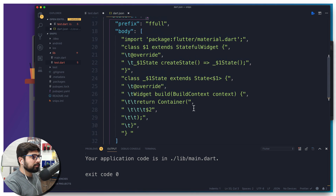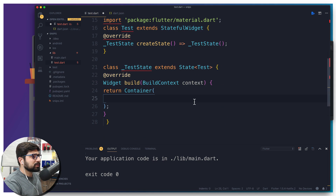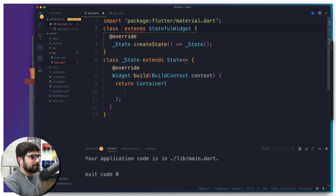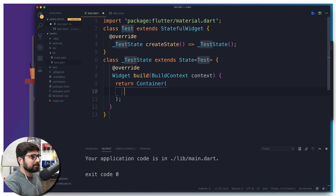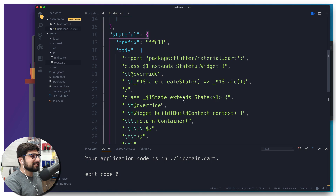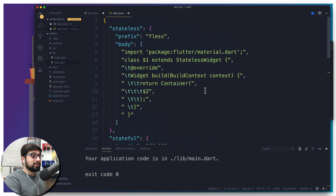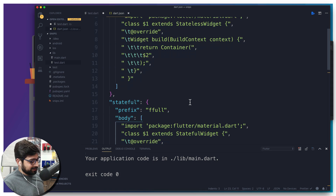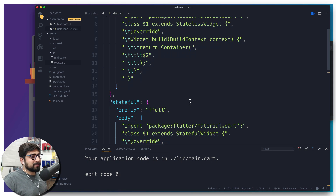Let me fix the indentation in fast-forward. Now testing again — delete, type 'ffull', hit tab, type 'test', hit tab and the cursor jumps inside the container. That looks awesome! The file will be linked in the description if you want to copy and paste, and you can edit the prefixes to whatever you prefer. That's it — hope you enjoyed this video, hit subscribe, and I'll catch you in the next one!